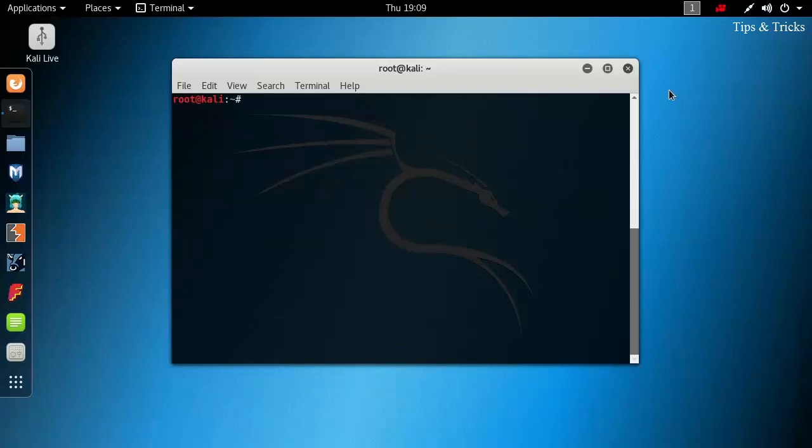Video on how to hack wifi password using fluxion in Kali Linux is coming soon. Thanks for watching, hit like if you found this video helpful and subscribe to our channel for more interesting videos. Thank you.